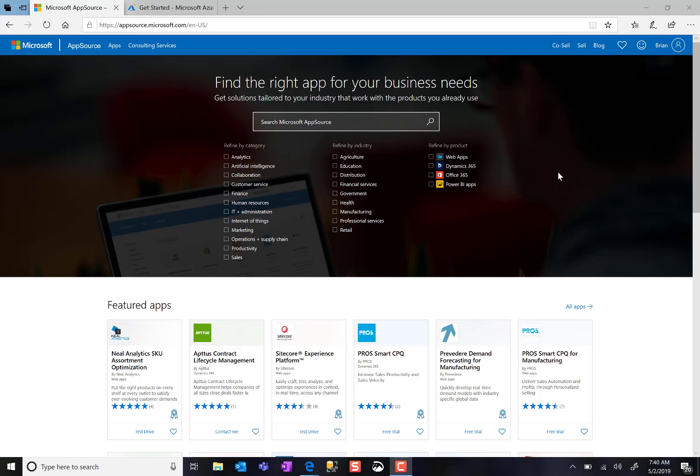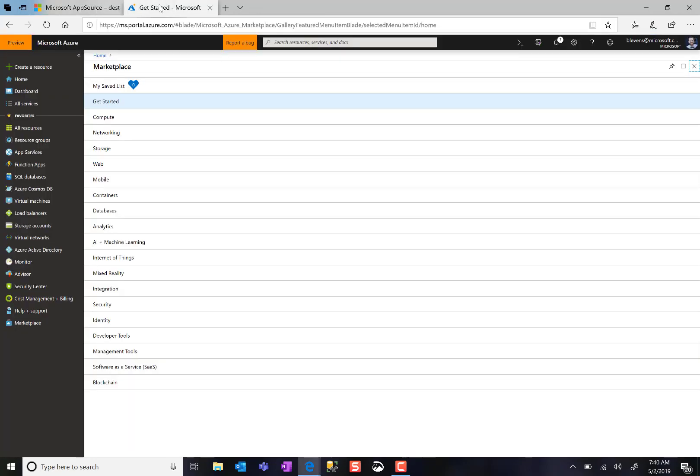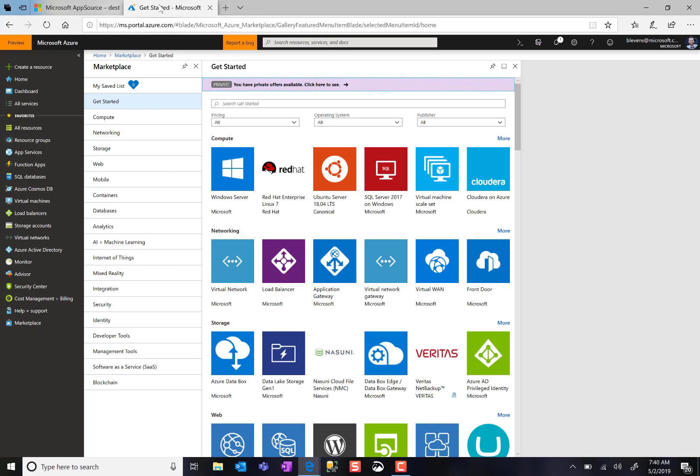This could be AppSource, Microsoft's web store for business and industry solutions, or Azure Marketplace, Microsoft's in-product experience and web store for IT and developer audiences.